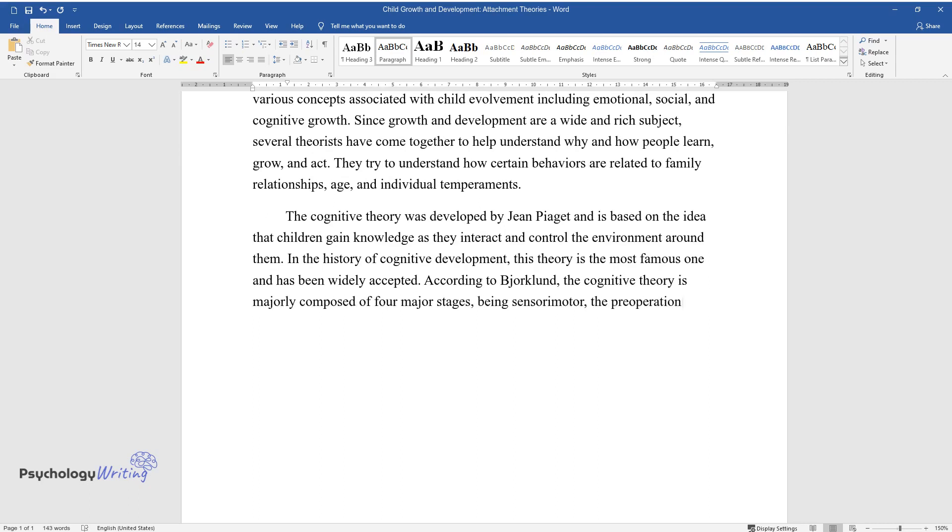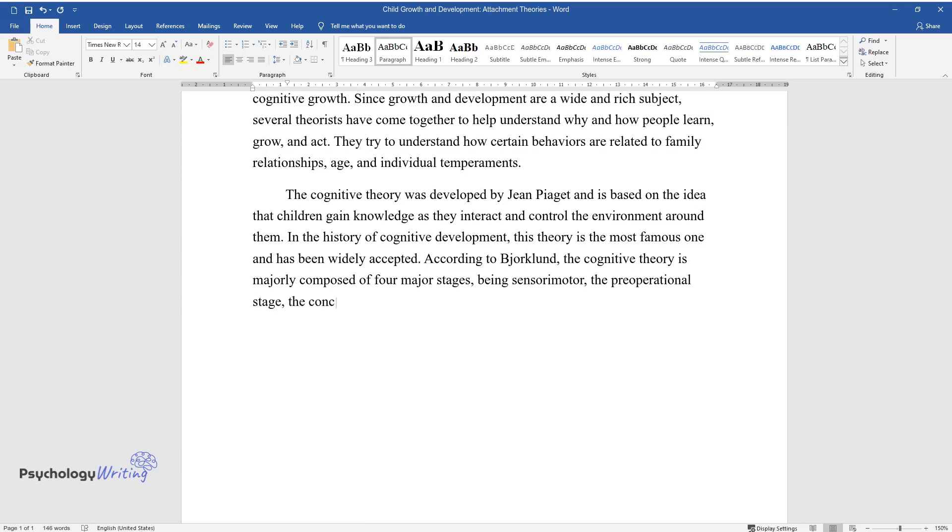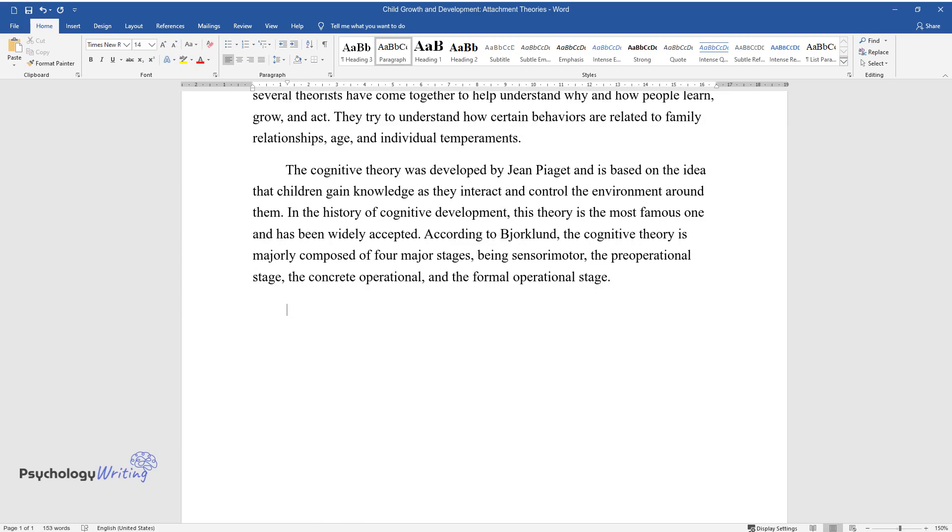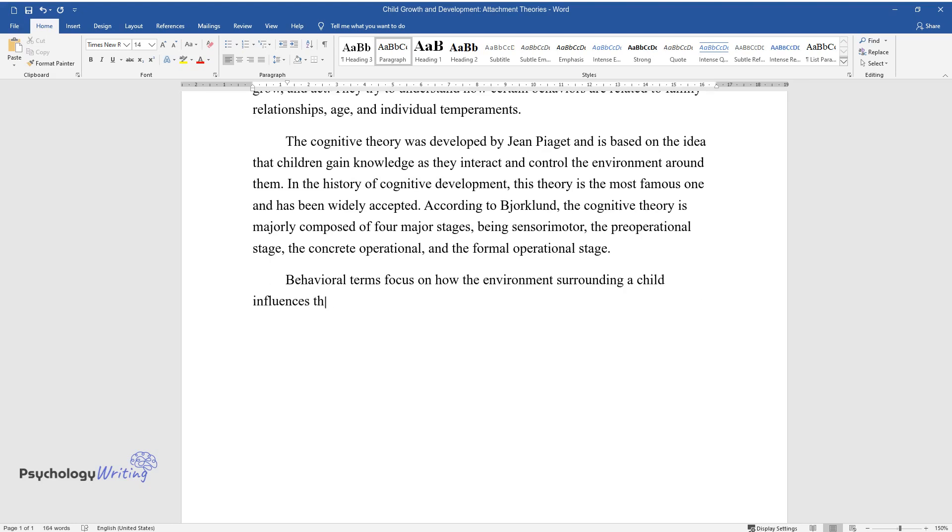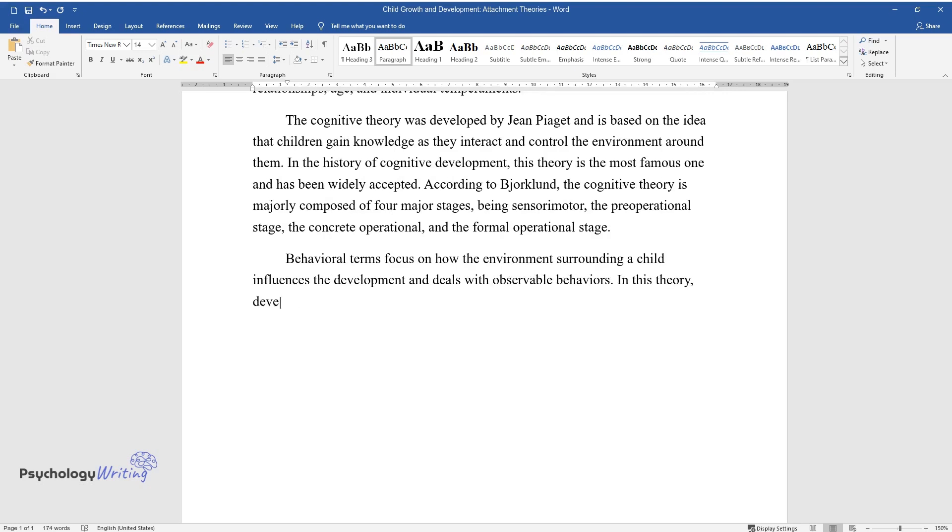Behavioral theory focuses on how the environment surrounding a child influences the development and deals with observable behaviors. In this theory, development is measured by the reaction toward punishment, stimuli, or response towards a reward.